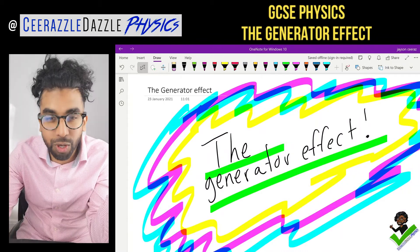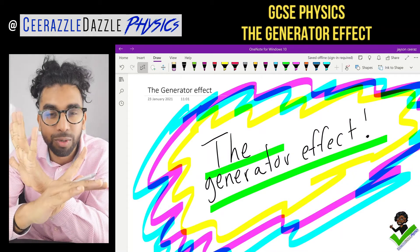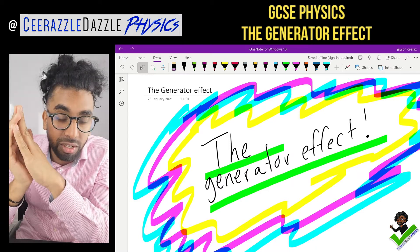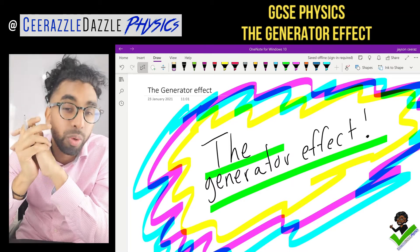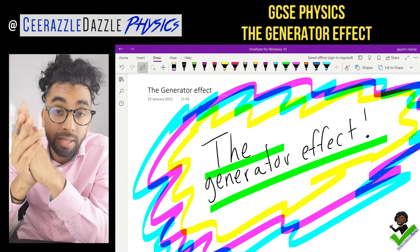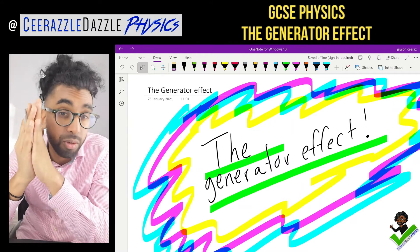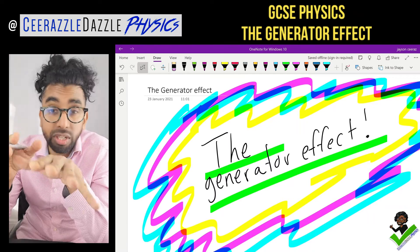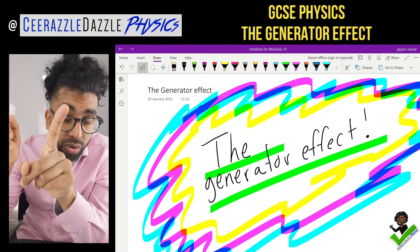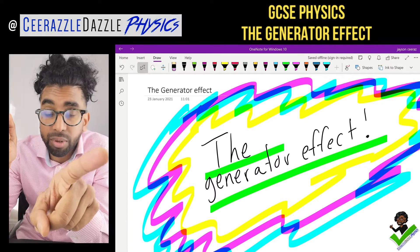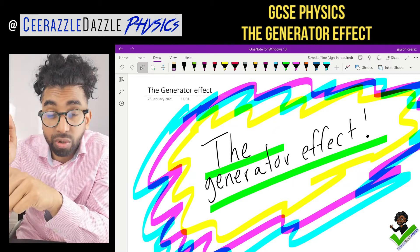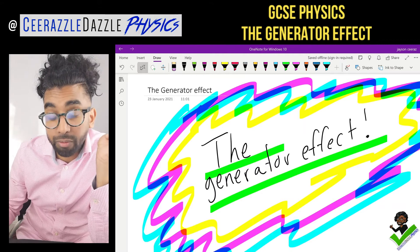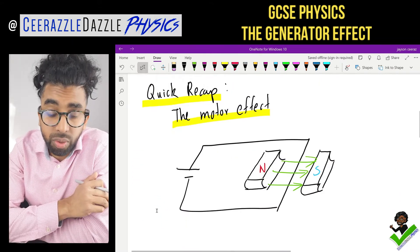Hey everyone, welcome to another session of Surrassle Dazzle Physics. In today's session we're talking about the generator effect — this is part of GCSE physics. Before watching this video, make sure you've watched my motor effect video. You need to understand that principle before you do this one, so go and watch my motor effect video first.